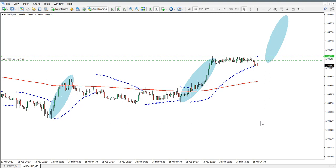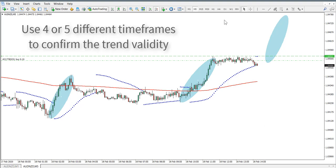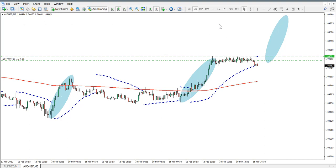Now we need to confirm there is a valid trend. For this particular strategy the rules are very simple and easy to understand. We use four or five different time frames to confirm the trend validity — specifically the four hour, one hour, 30 minutes, 15 minutes, and five minute chart.